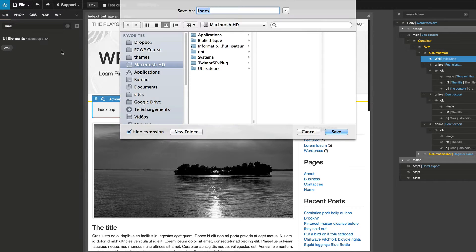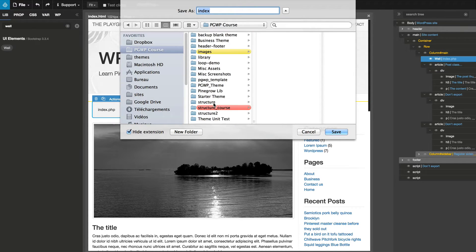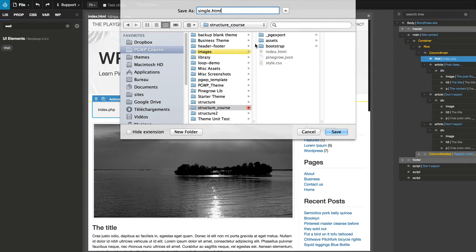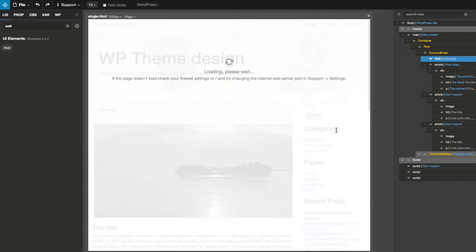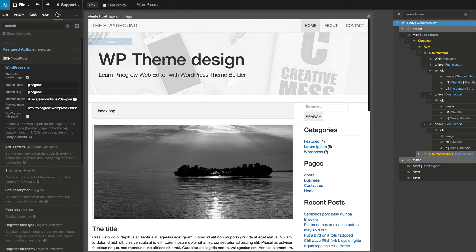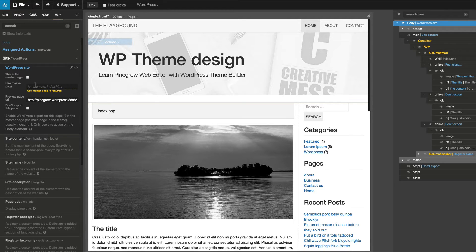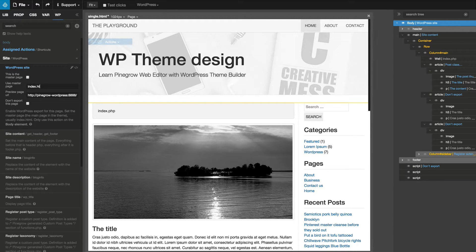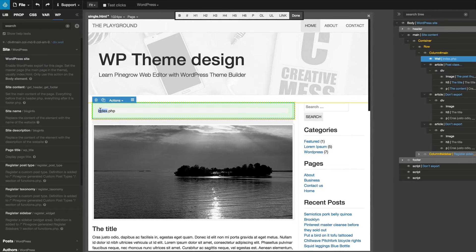Because our next WordPress template is single.php, we use Save As to create single.html from the index.html template. For all non-index.html templates, we uncheck the master page on the WordPress site action on the body element and set index.html as the master page. We rename the content of the well element to single.php.